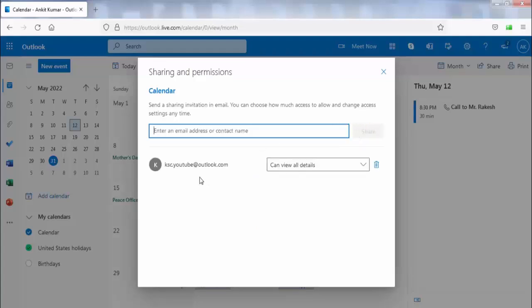Now our calendar is shared with this email address. If you need to share it with other people, you can enter their email addresses here and follow the same process.